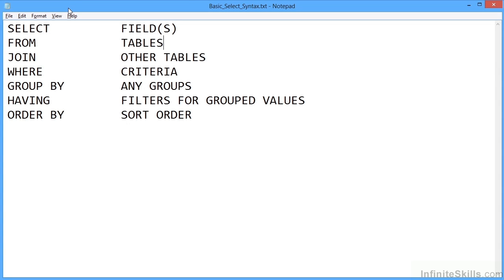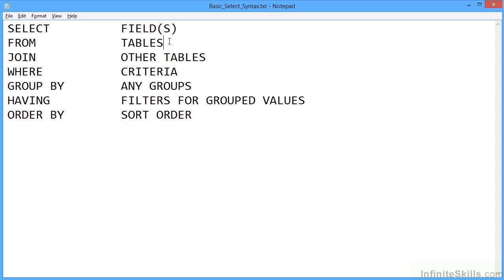If you have a look at the working file basic SELECT syntax, this will give you the syntax required for writing correct SELECT statements. SELECT statement is a statement that extracts data from your database. It's probably the most useful and most used statement. You can see here down the left we have the keywords that are required to be used, and then on the right is the information we would provide.